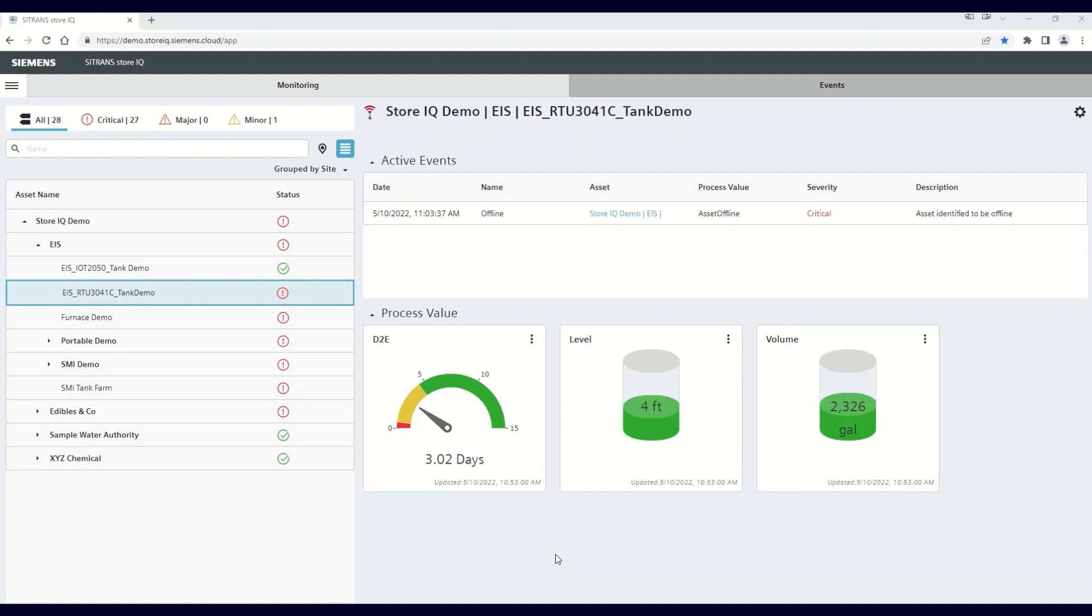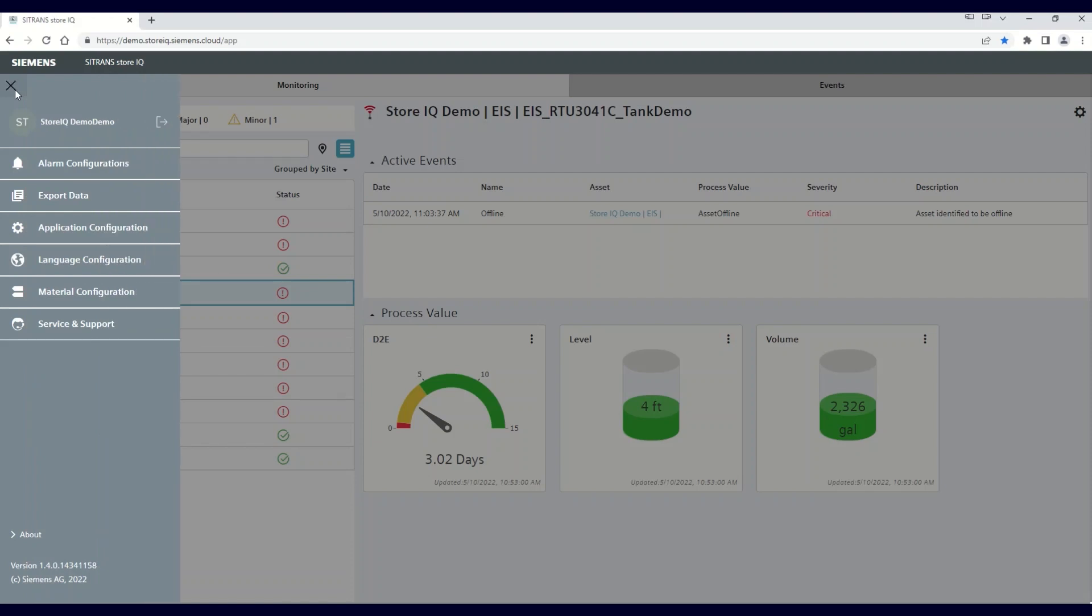The units are displayed on the visualization tabs of each of the assets. To change the units, open the main menu by clicking on the button in the upper left-hand corner and then select the Application Configuration tab.